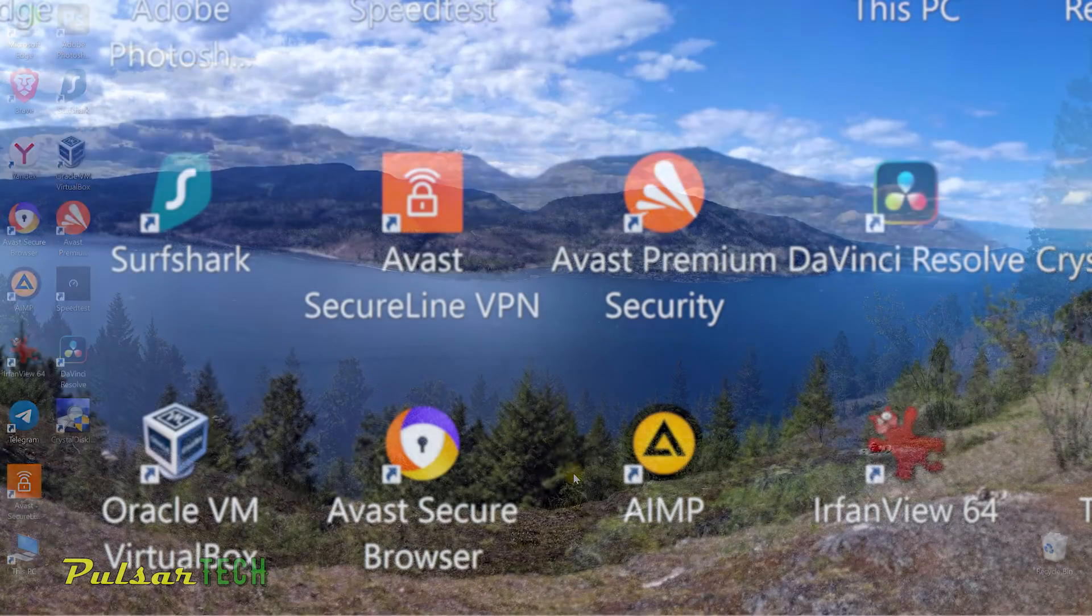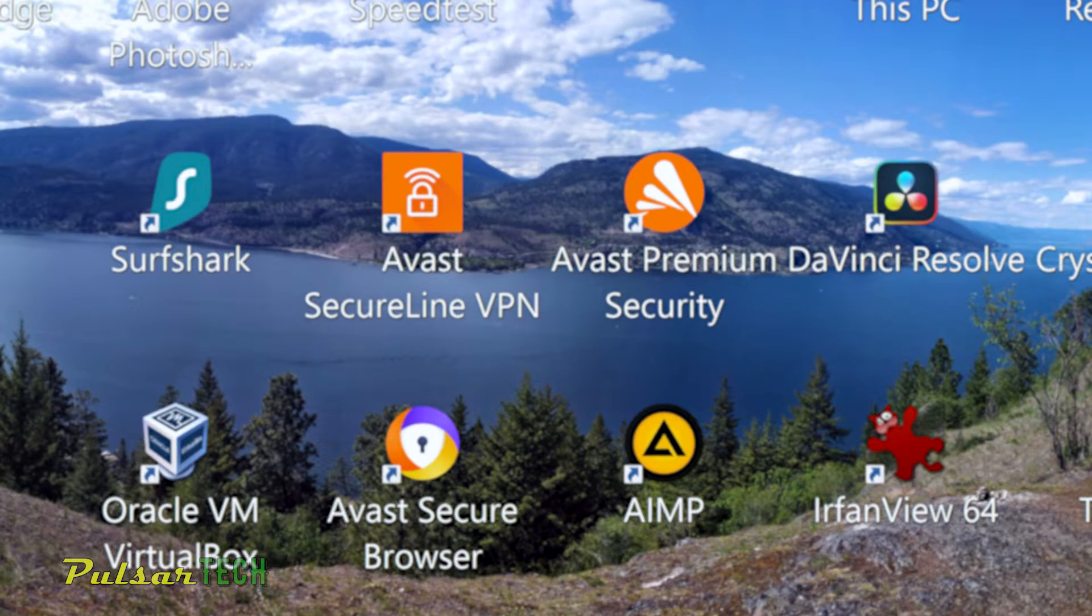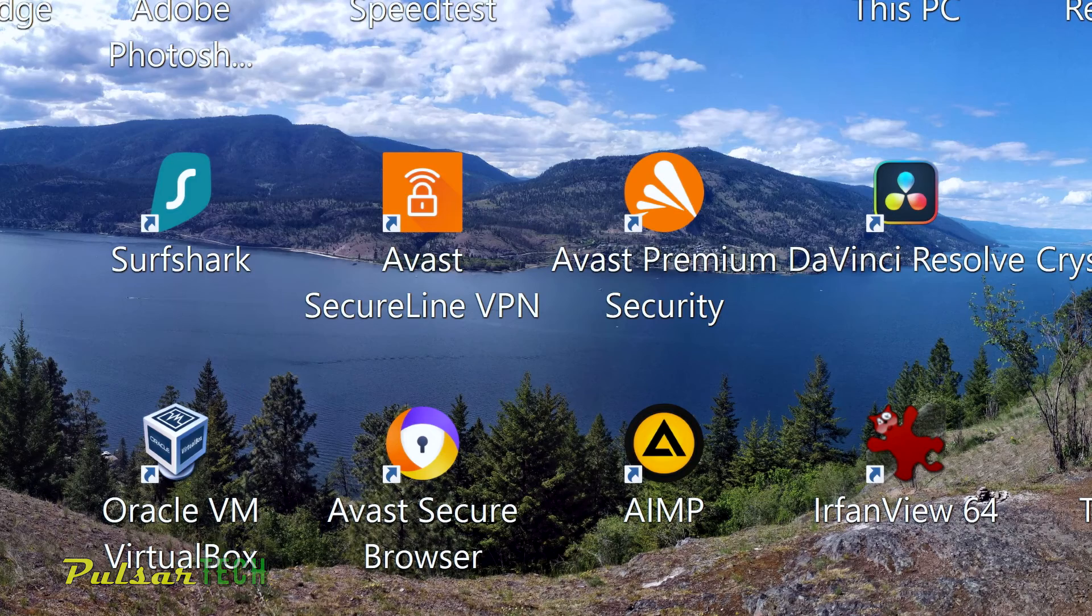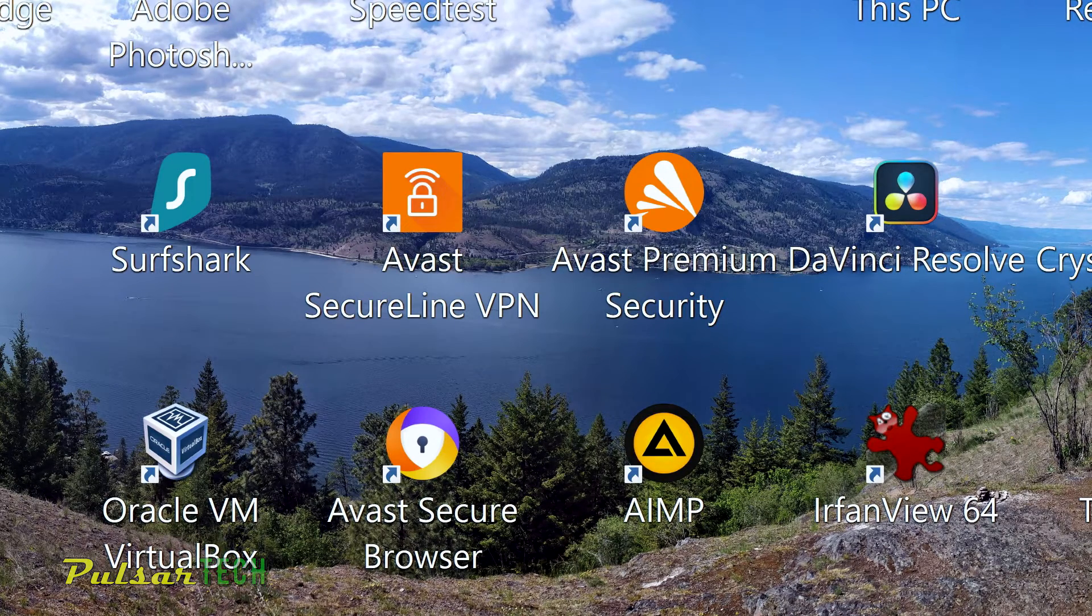Are you tired of having blurry and soft looking text and icons on your desktop in Windows? Do you want to have crispy and crystal clear looking text on your screen?